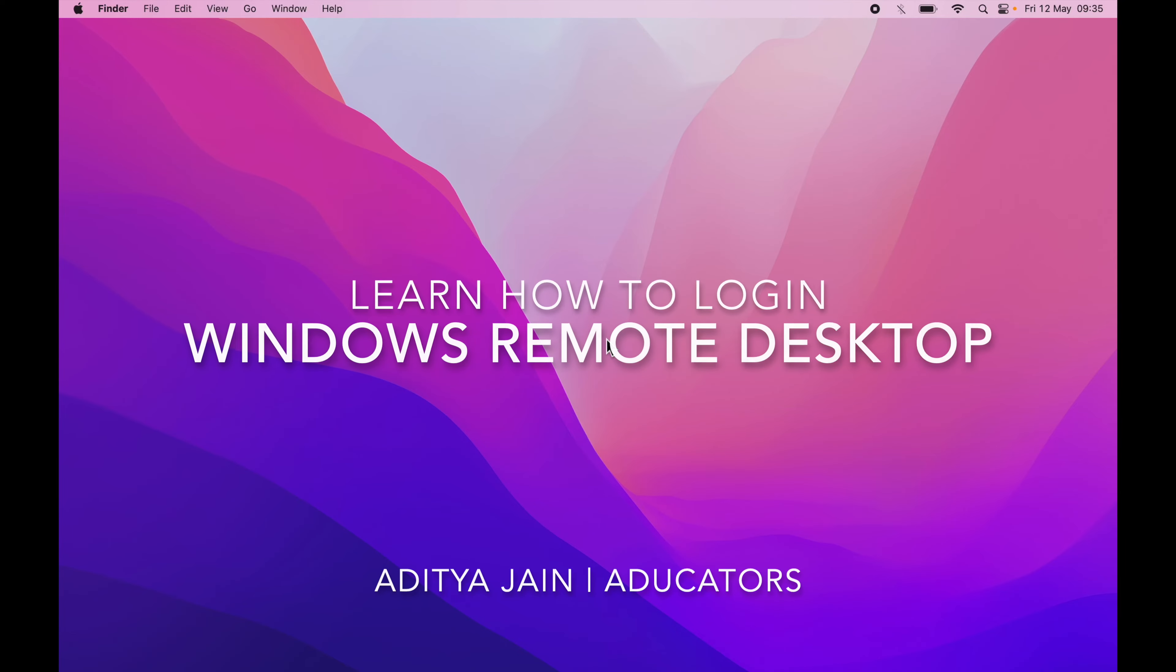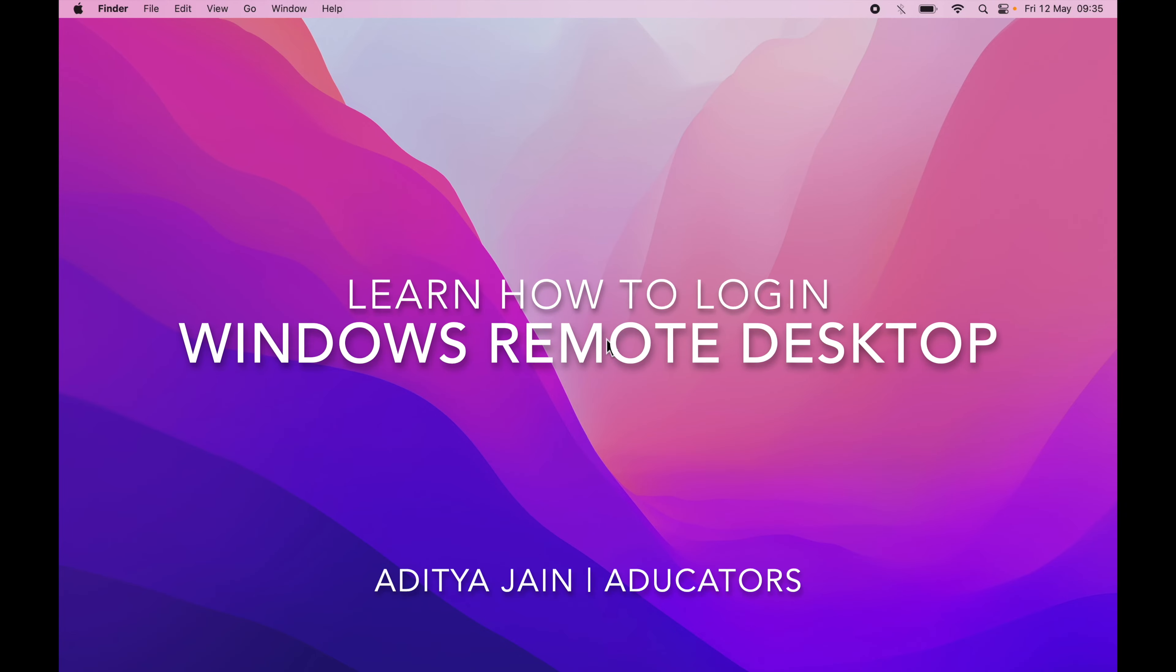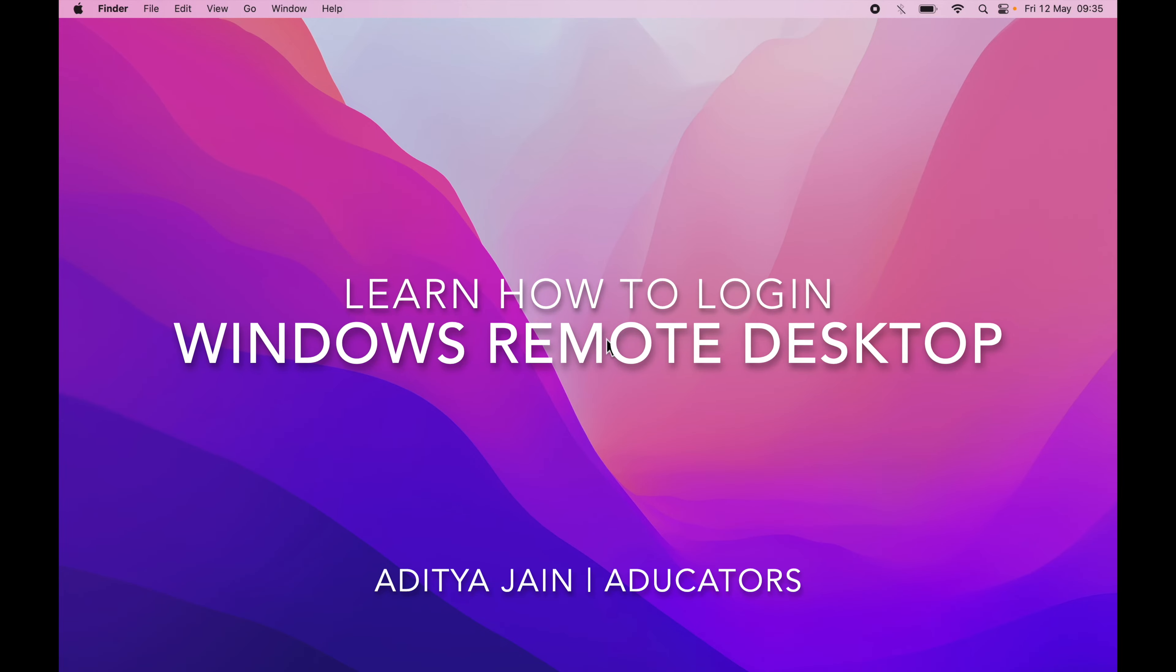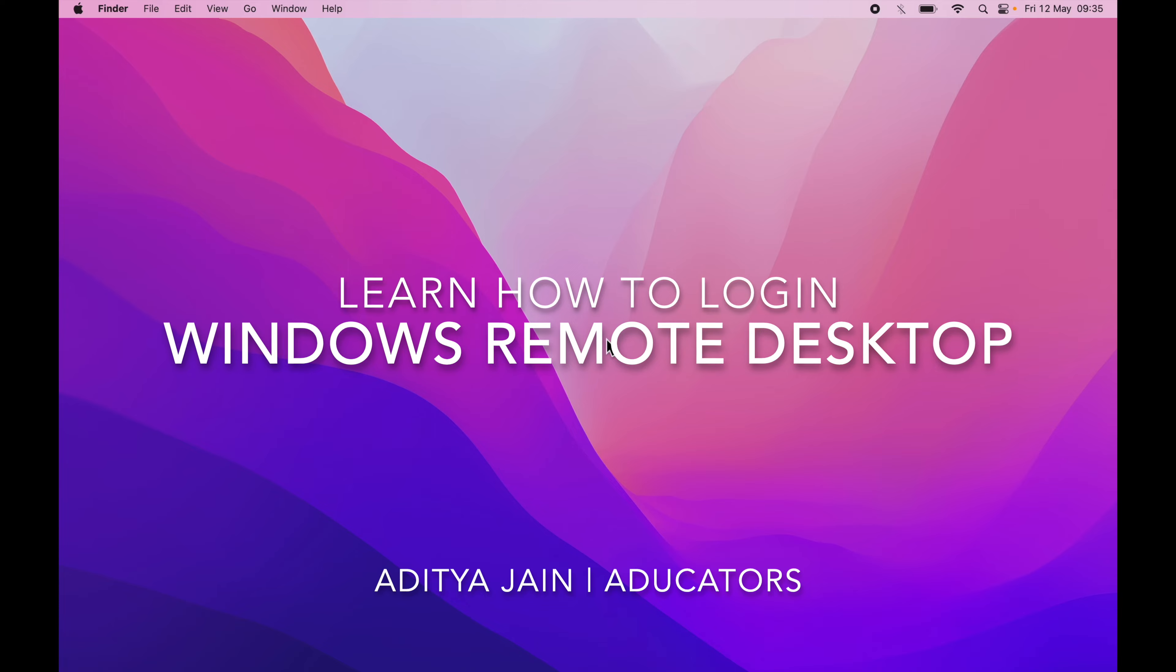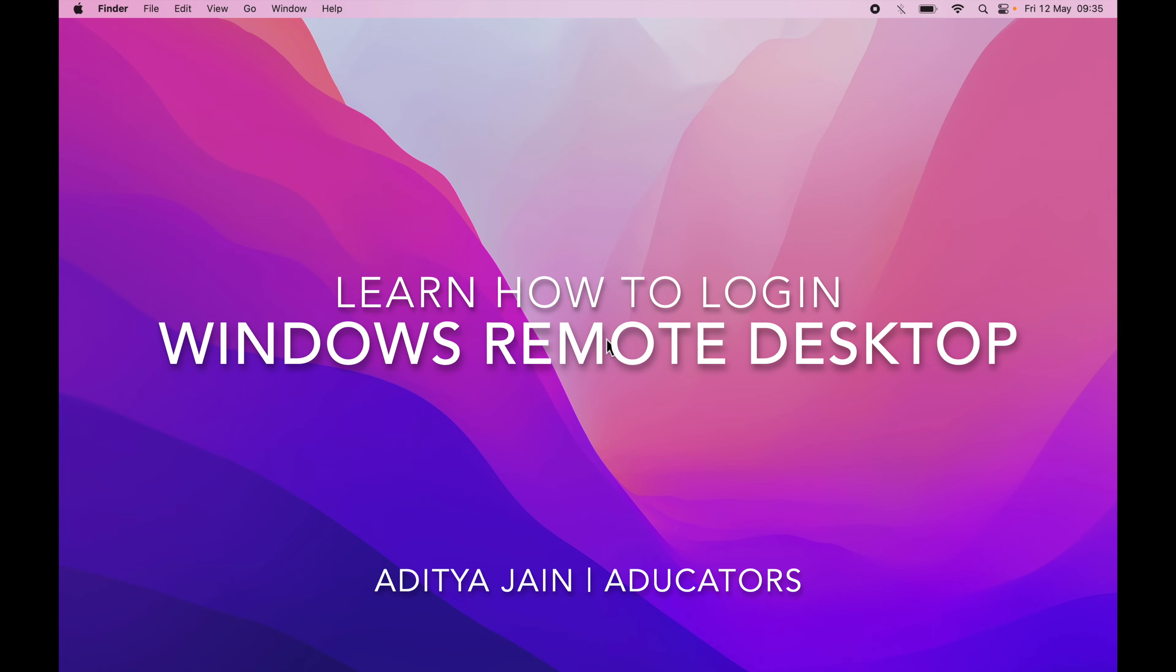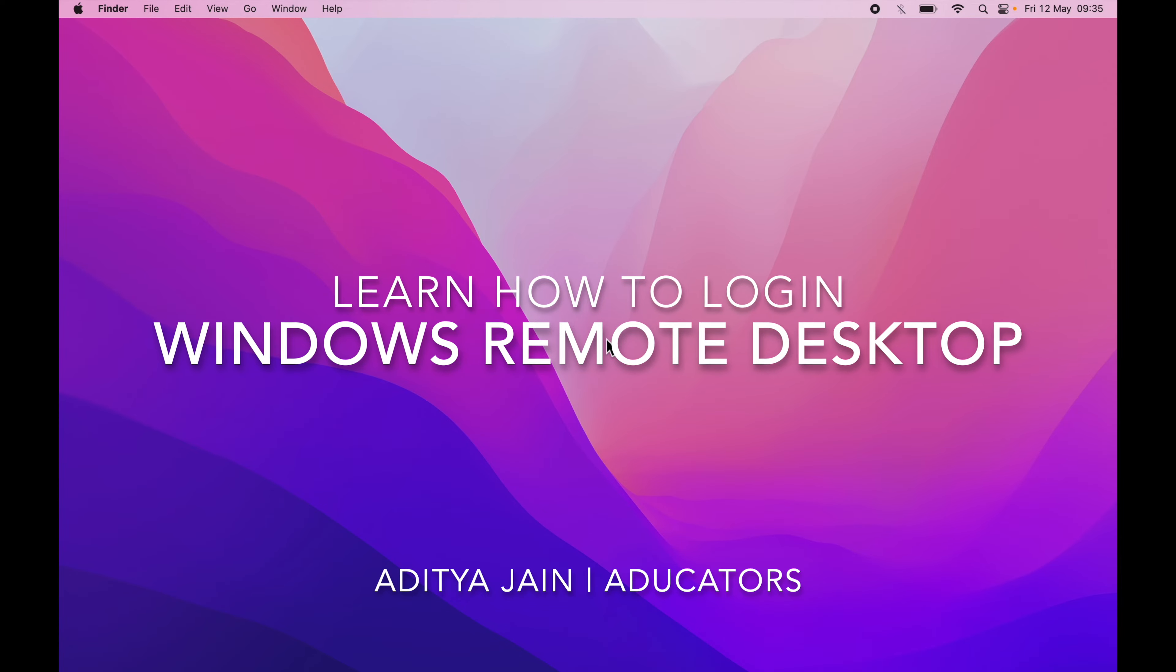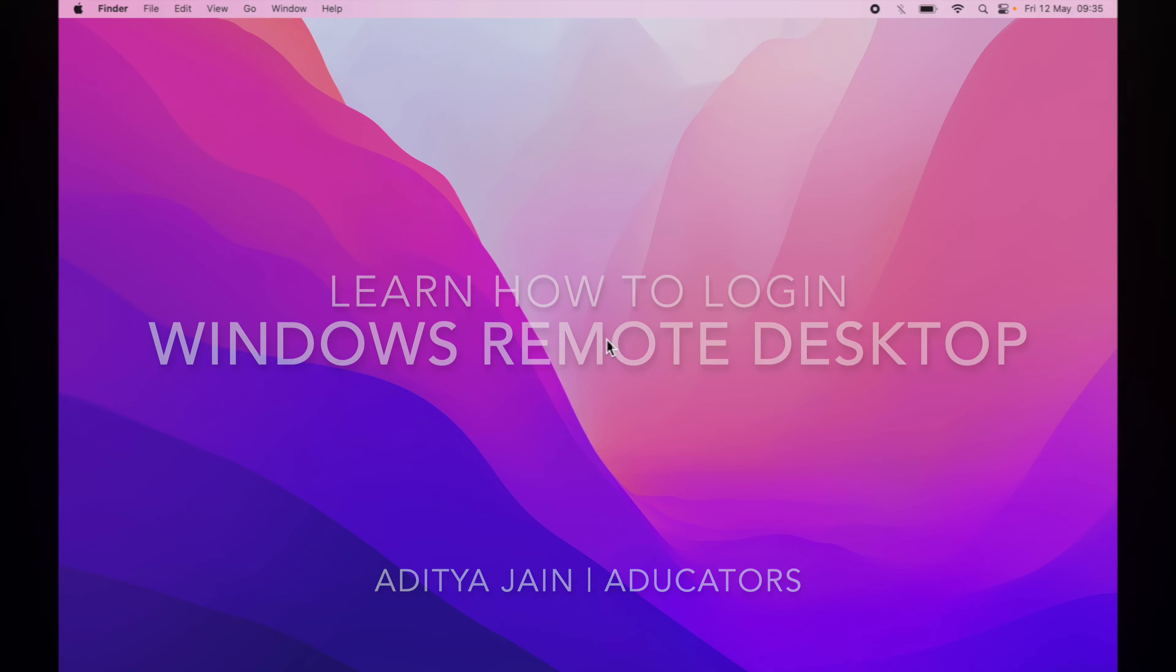Hi, in this video I'm going to tell you how you can connect your remote Windows desktop on your MacBook.